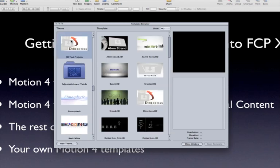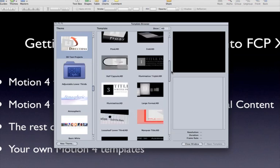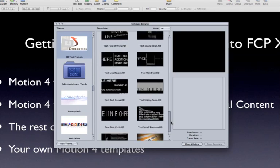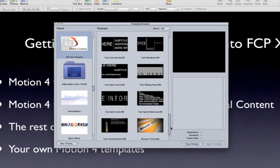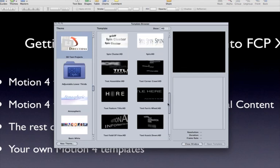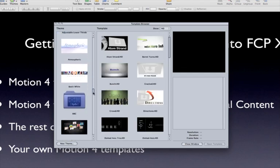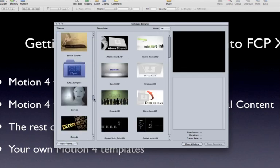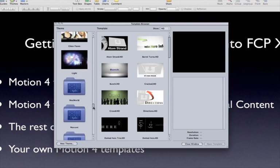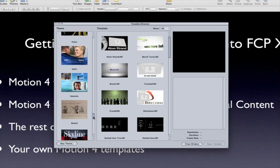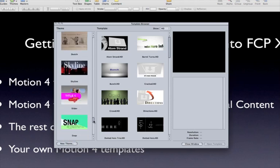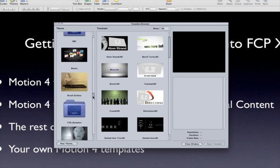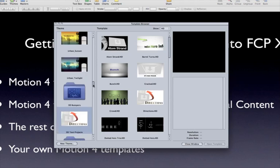So we have themes, and within the themes, we have many individual templates. Here's a bunch of 3D HD text projects. And if we scroll down, there's all kinds of other templates in here. Some are HD, some are SD, but there's a ton of them. Our goal is to get these guys into Final Cut Pro X.